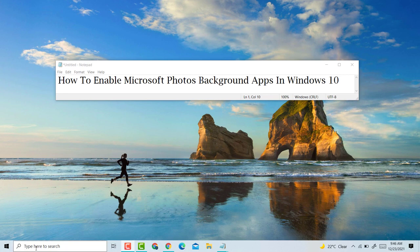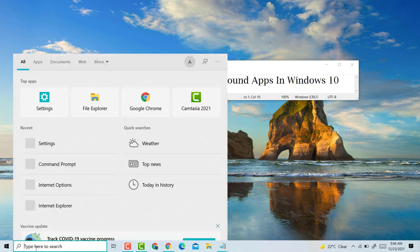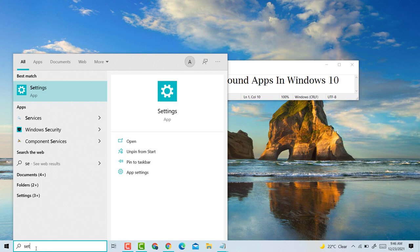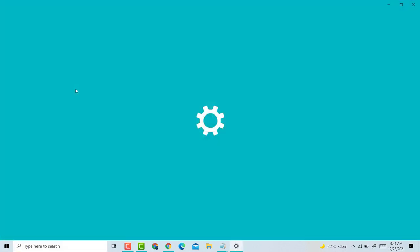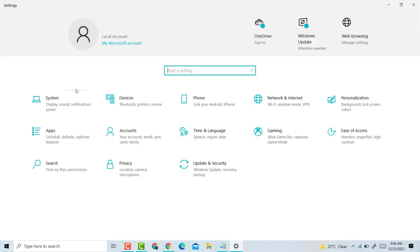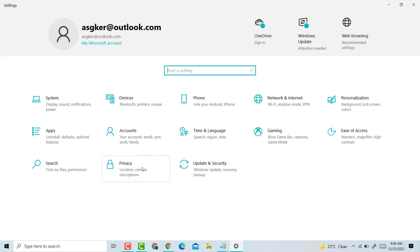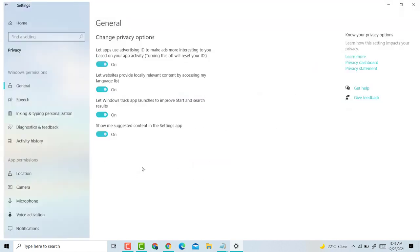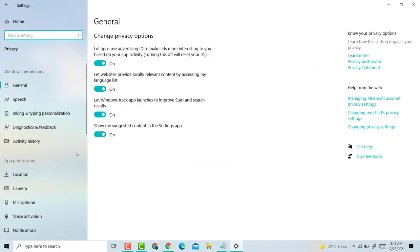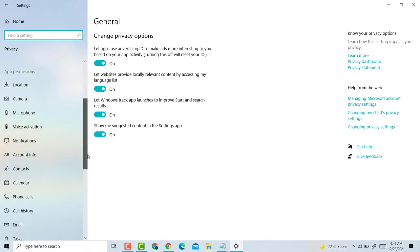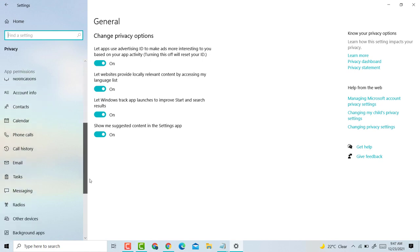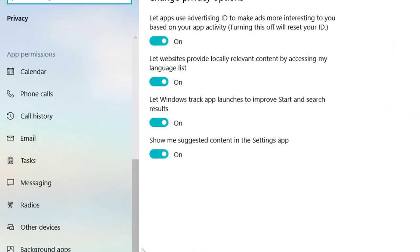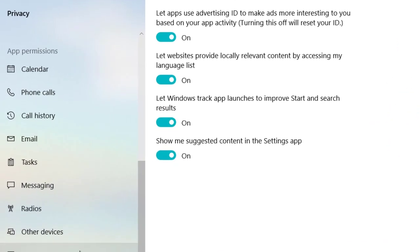click on Start, type Settings, click on Settings, then click on Privacy. Now scroll down and click on Background